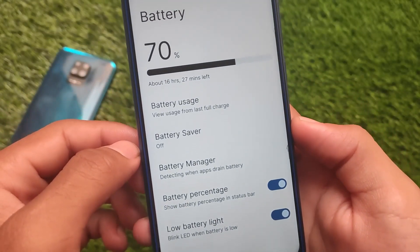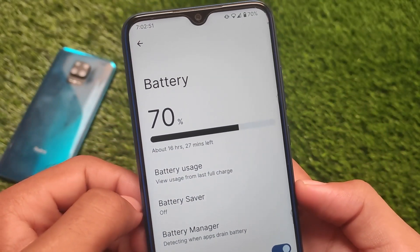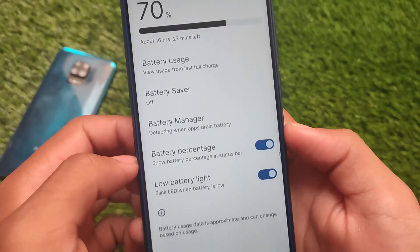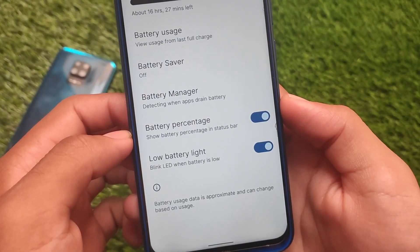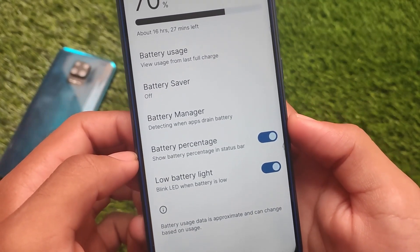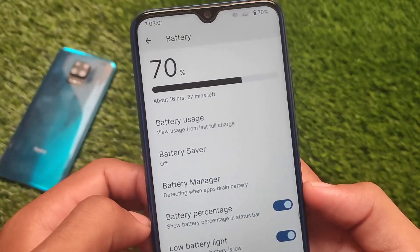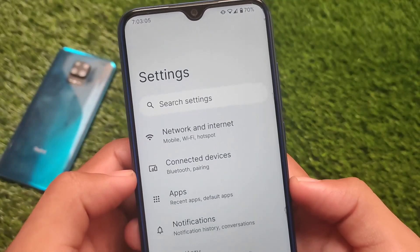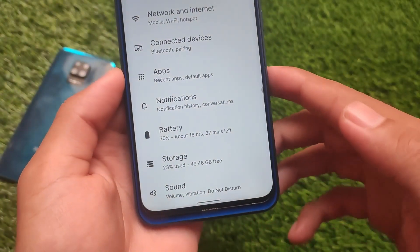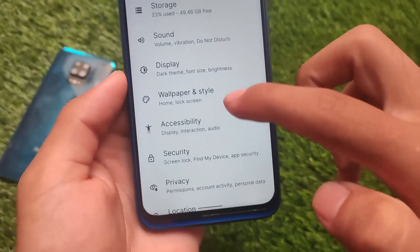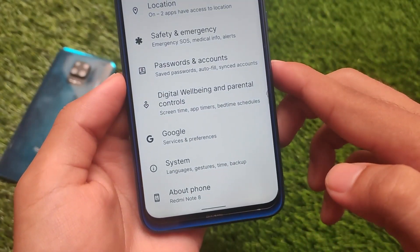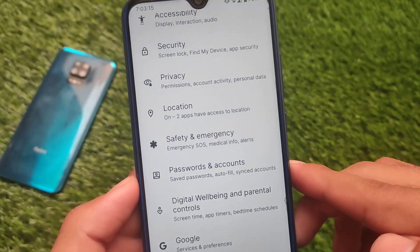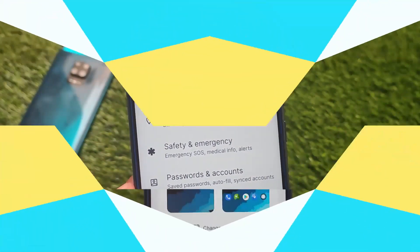In the customization section under battery, you have one option called 'low battery light — blink LED when battery is low.' I don't think you get this option in any other custom ROM till now. These are initial builds based on Android 12 and more customizable builds are coming very soon. There are some extra features but no major additional features.